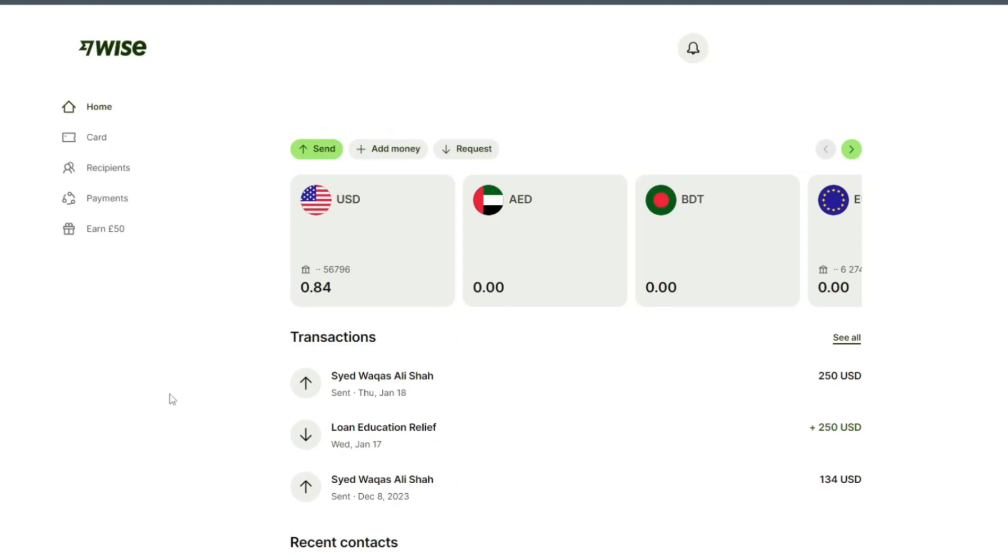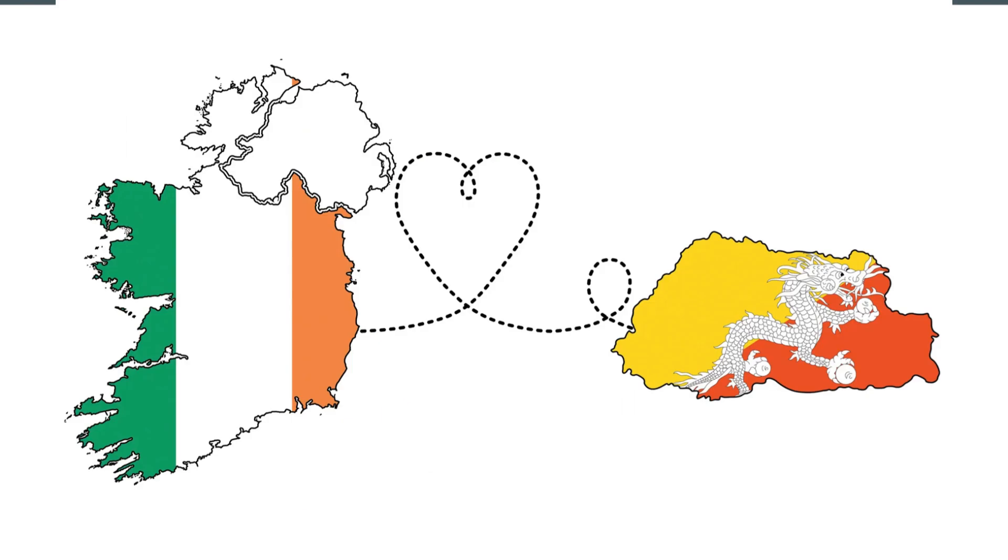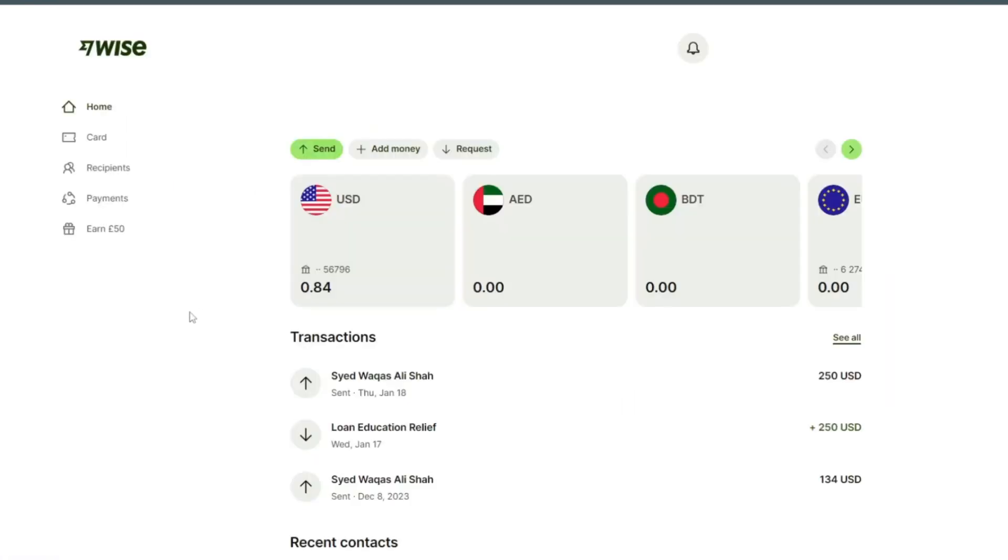Hello and welcome back to my channel. In this video, I will show you how to send money from Ireland to Bhutan. We do this transaction with our Wise account.